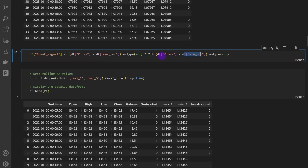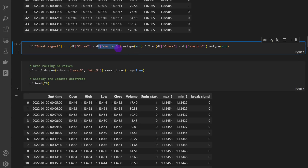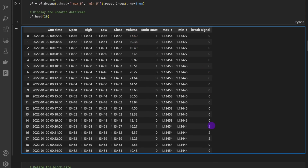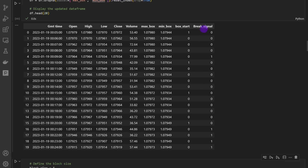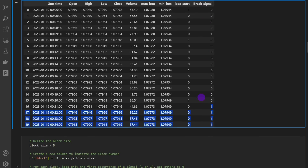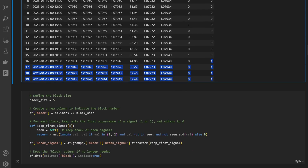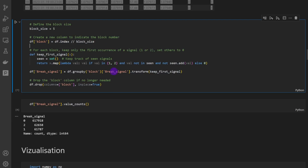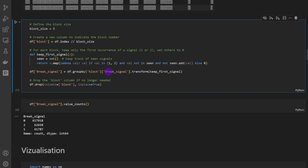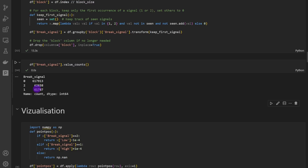Then we check if we have a breakout in the up or down direction — above the maximum or below the minimum — and indicate this in a new column named break signal: one for a bearish breakout and two for a bullish breakout. In this cell we clean any redundant signals happening consecutively within the same five-candle block, keeping only the first one to catch the signal as early as possible.